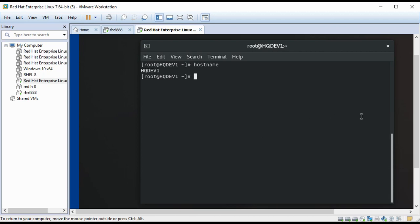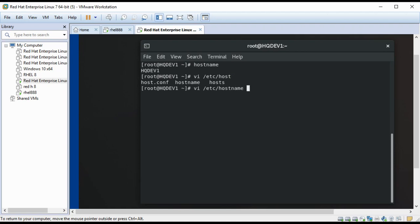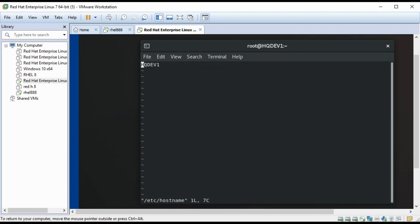If I want to change this hostname to technic for example, what I need to do is to edit the hostname file. I can just change this to technic.